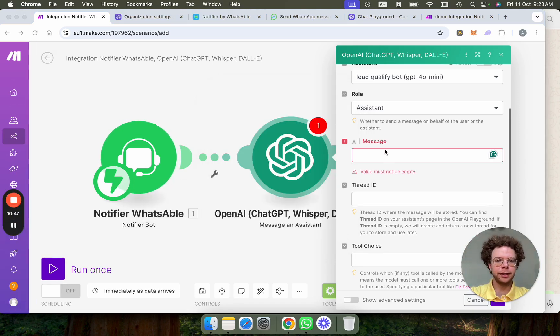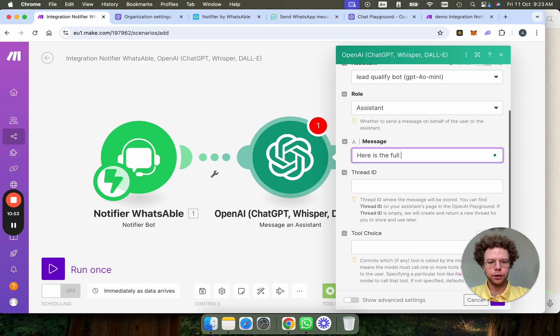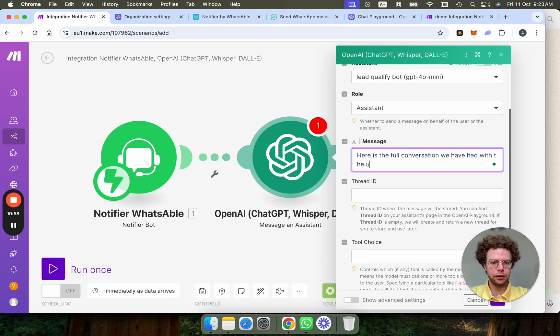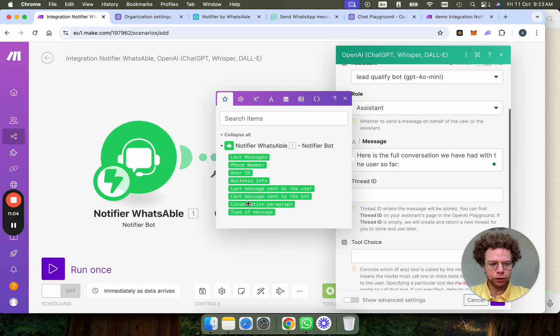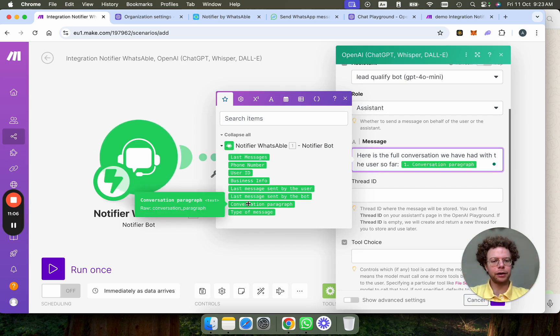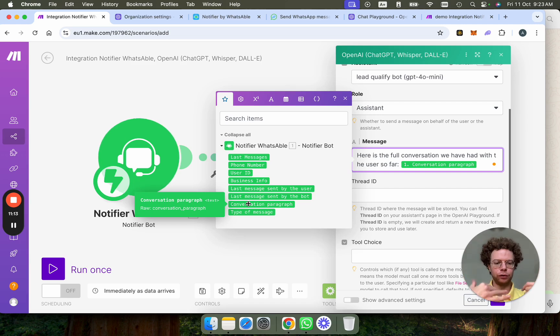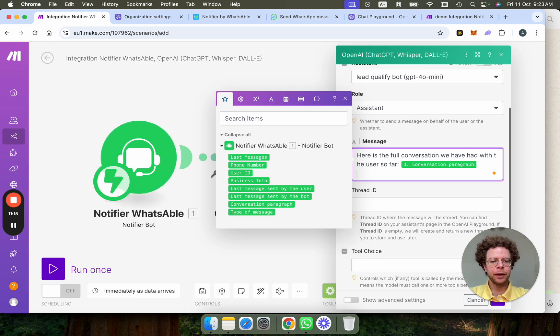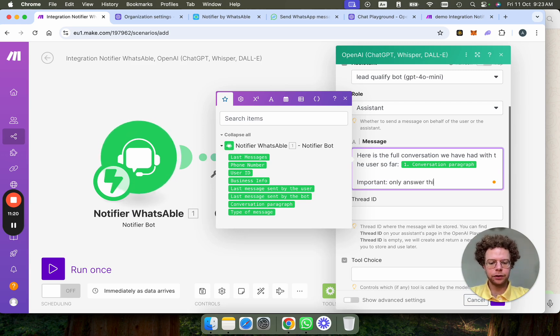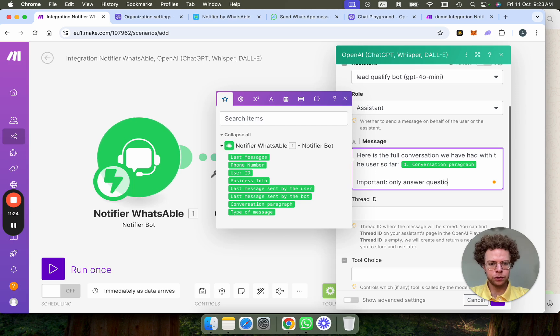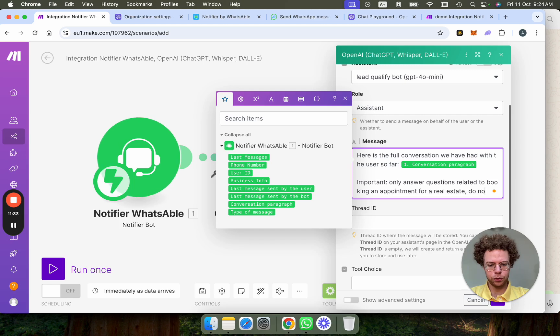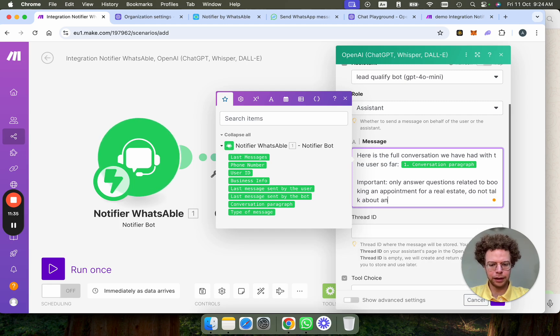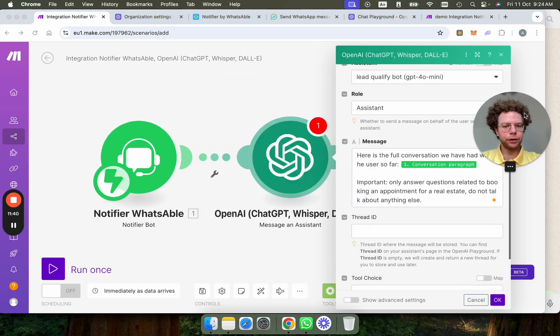So the first thing here is I'm going to give context to the AI. Here is the full conversation we have had with the user so far. And then we put the variable conversation paragraph. So the AI will get a paragraph with basically everything that has been talked between the customer or the lead and the bot previously. And then we say important. Only answer questions related to booking an appointment for a real estate. Do not talk about anything else.